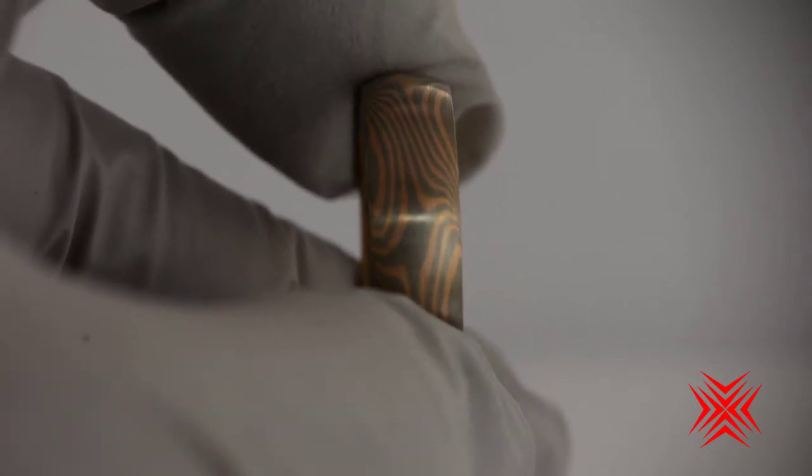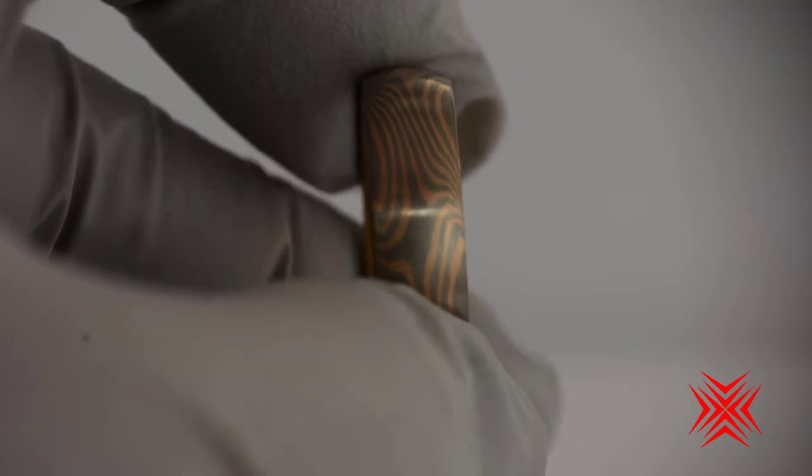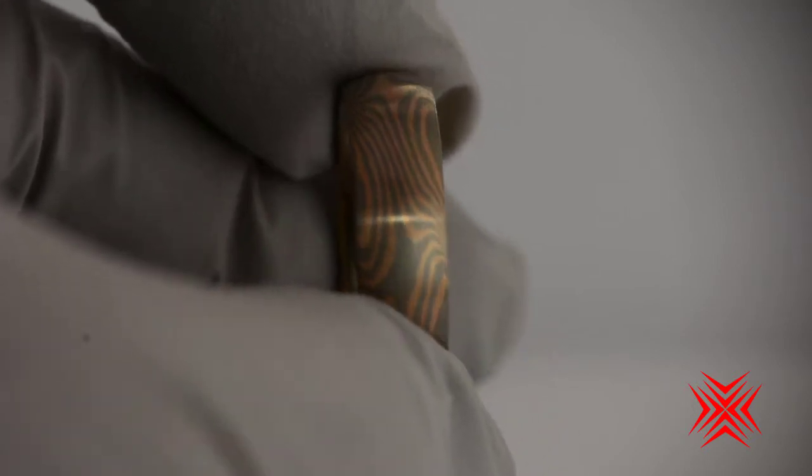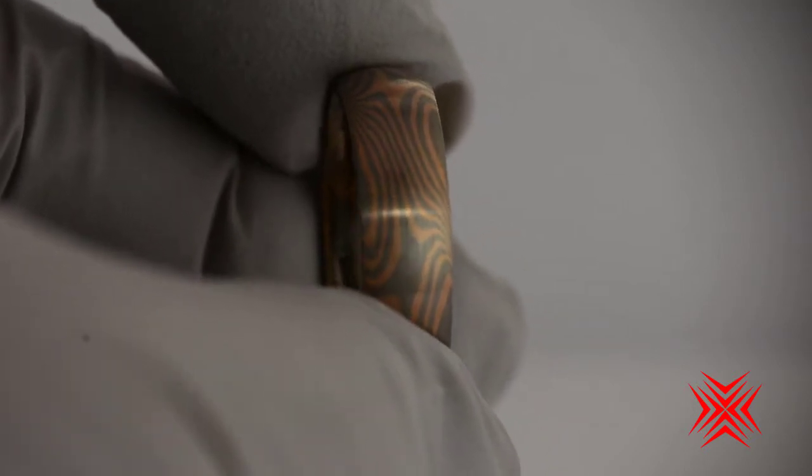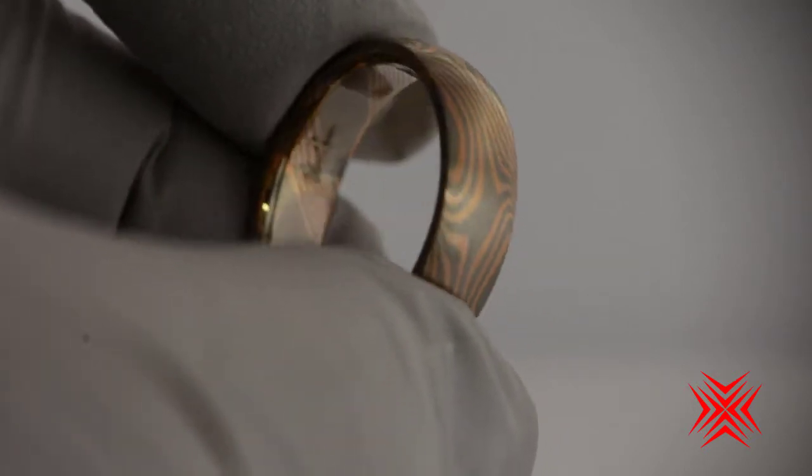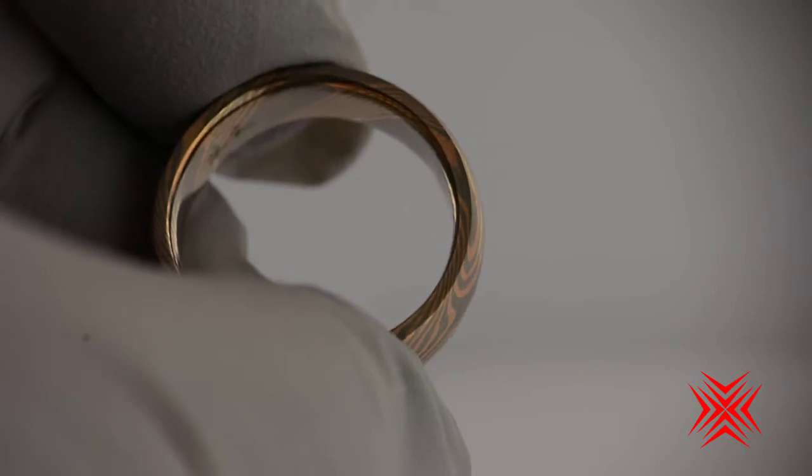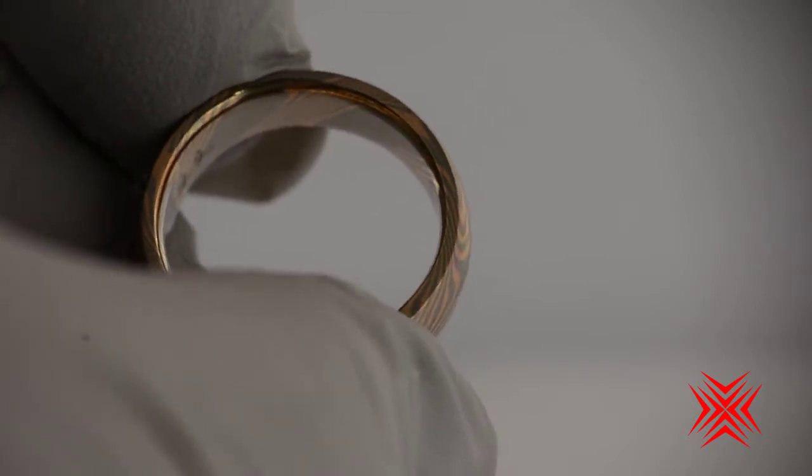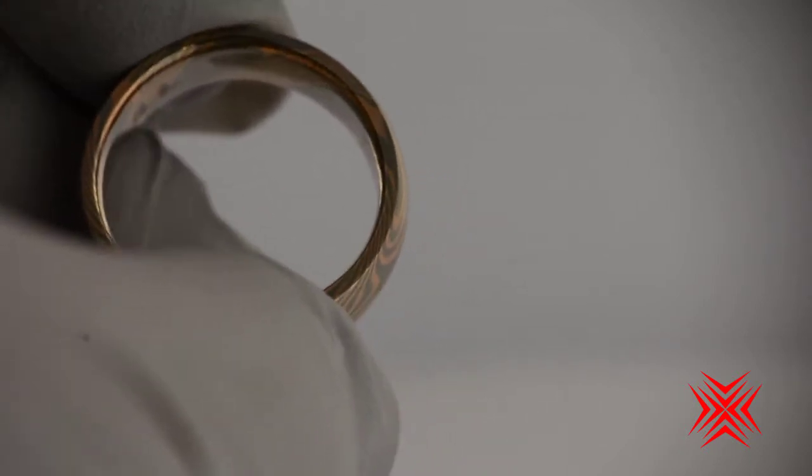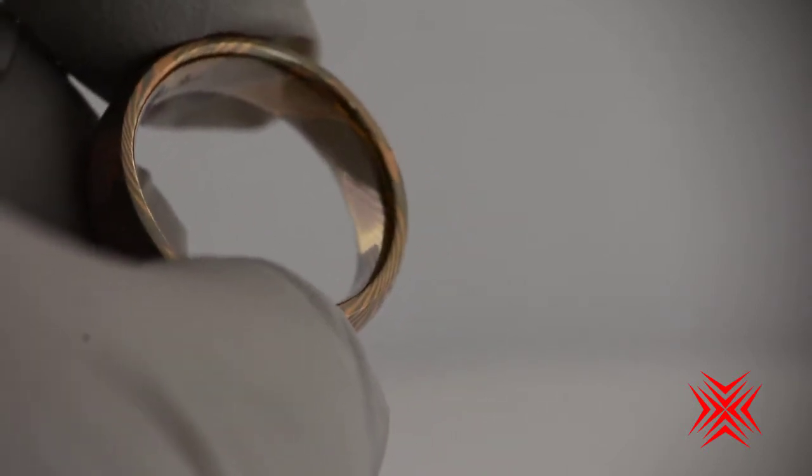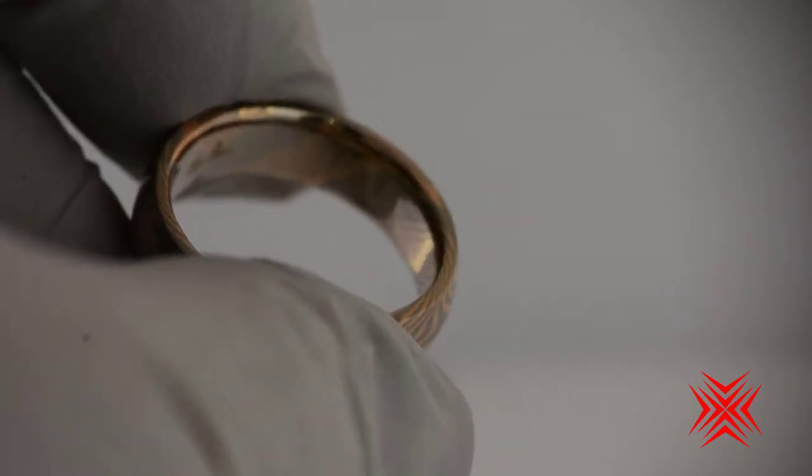It's a size 10, 6.5mm, 14k red gold, and palladium 500. A slightly rounded profile on the outside and comfort fit on the inside.